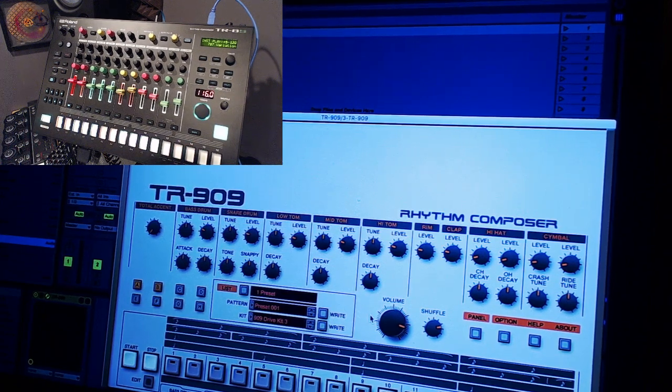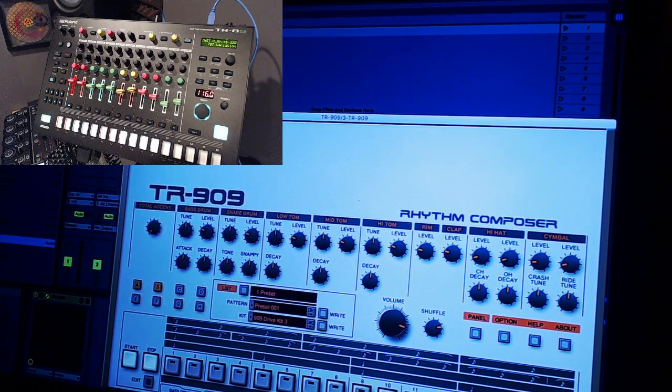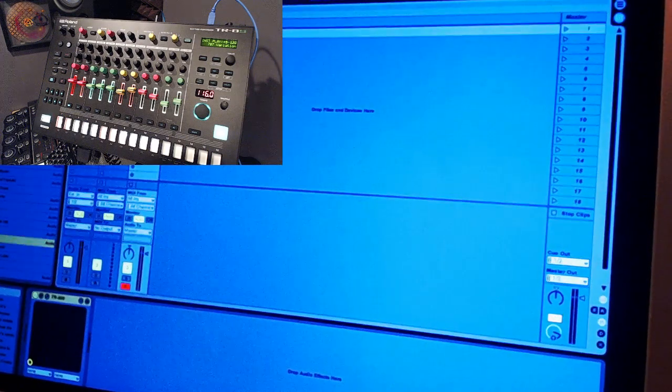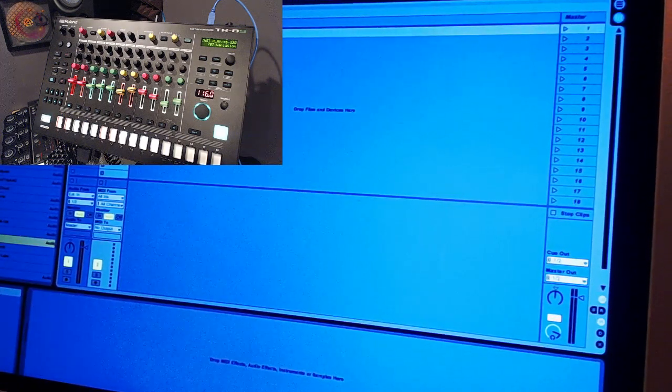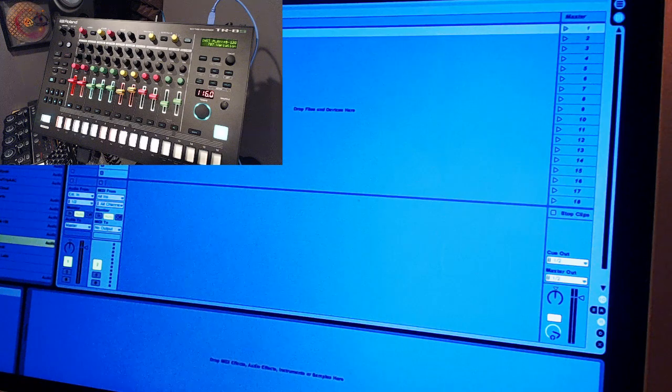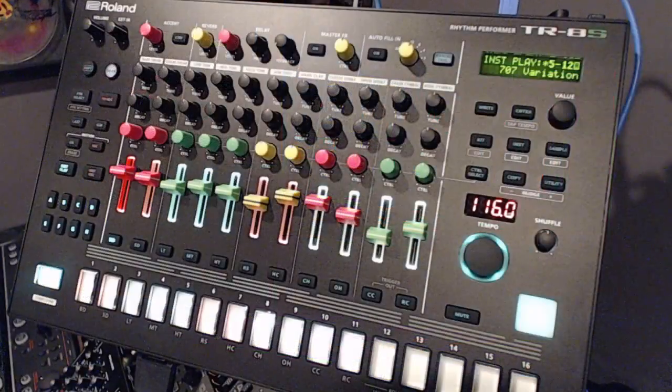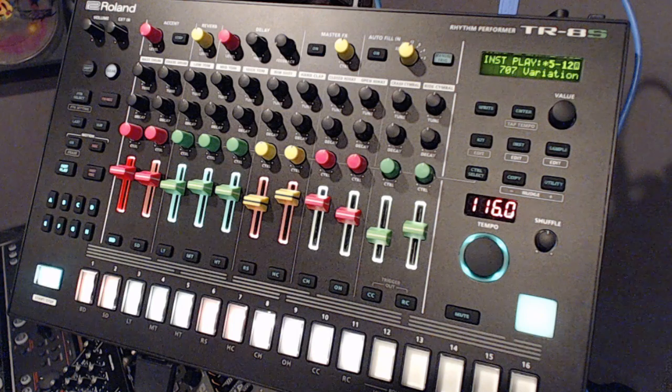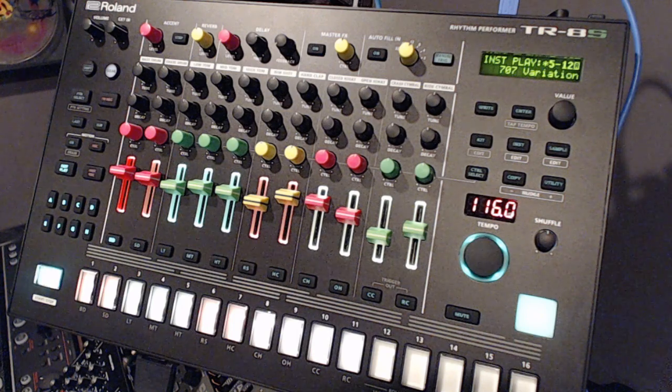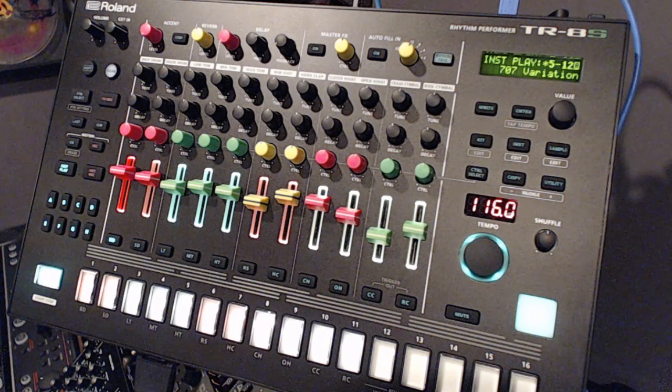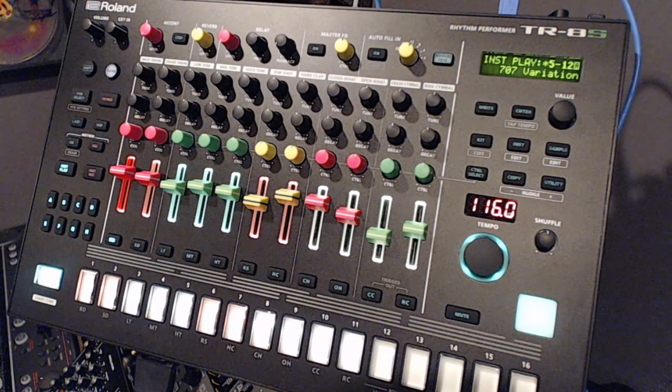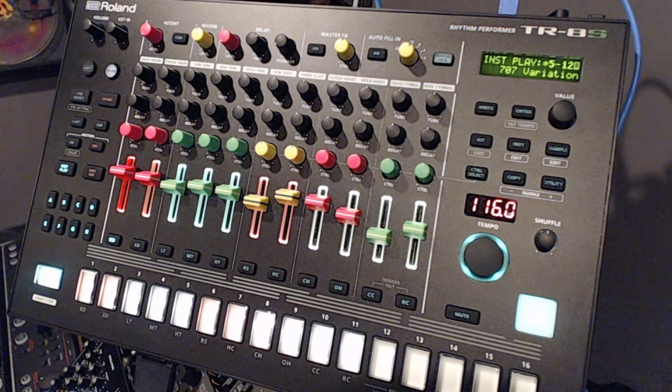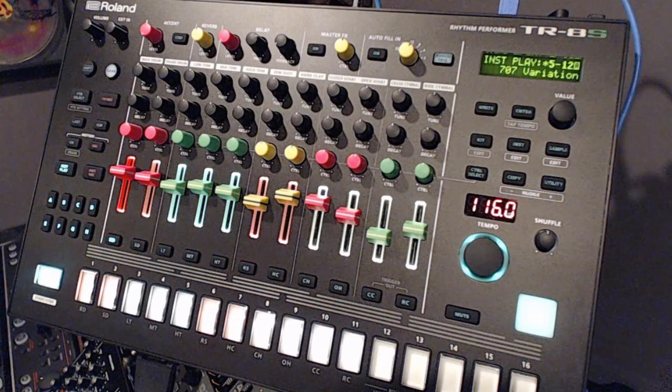There you go. That's how you do it with the 808 and 909. And the more things I find out, the more videos I'll make for everyone. I hope you're enjoying them. If you have any questions or comments, please leave them in the comments below or join us on the Roland TR-8S group page on Facebook. A lot of knowledge over there. Hope you guys enjoy. Thanks again for watching.